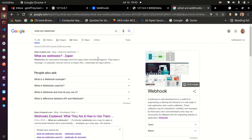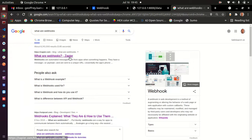A webhook is basically an HTTP request that is used to send data from one application to another. In our case, assume that you have another application that is independent of ERPNext, and you want every time there is some transaction inside of your ERPNext instance, some data to be sent to that application.